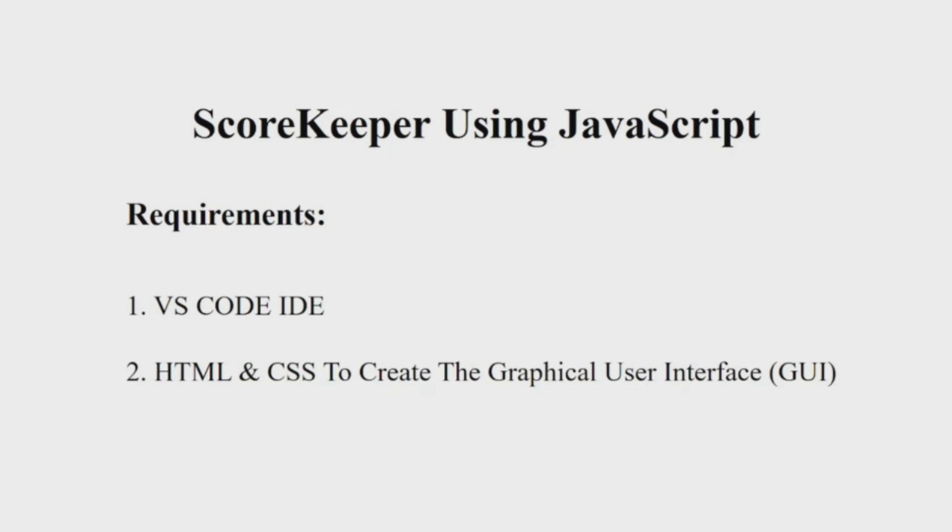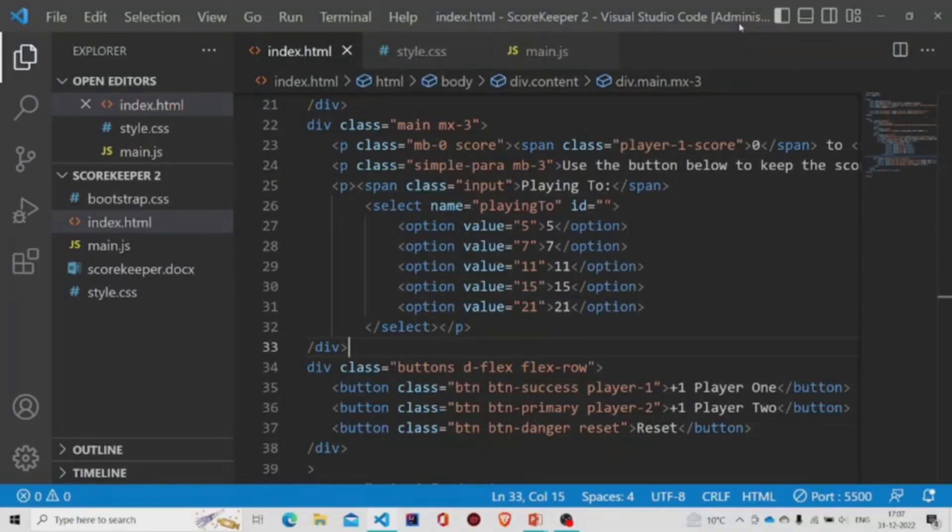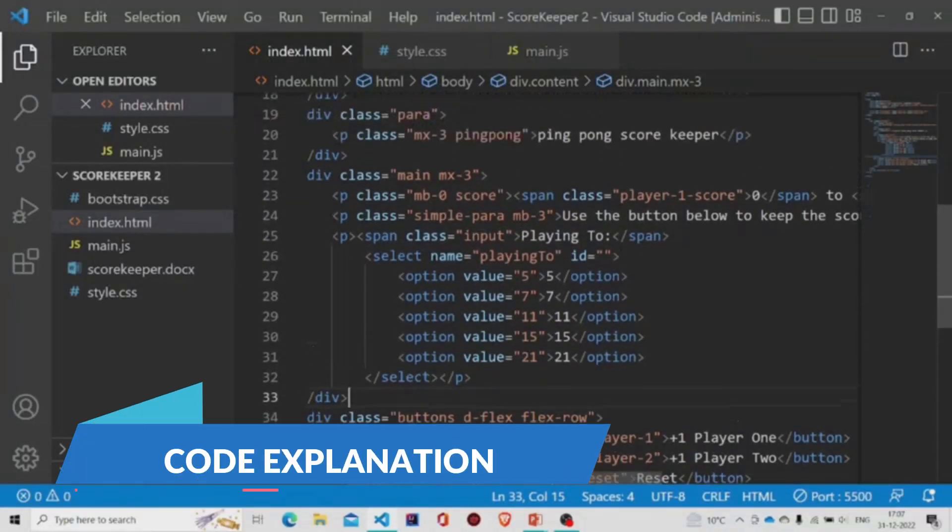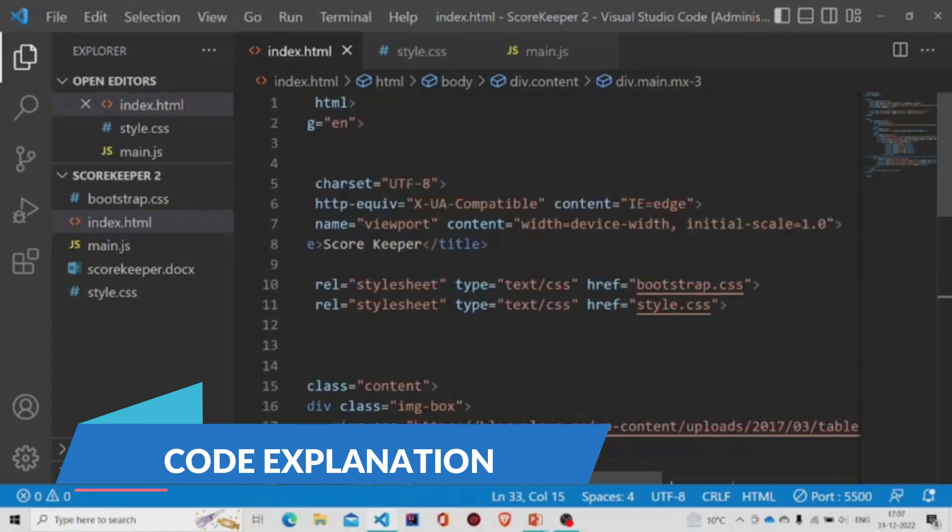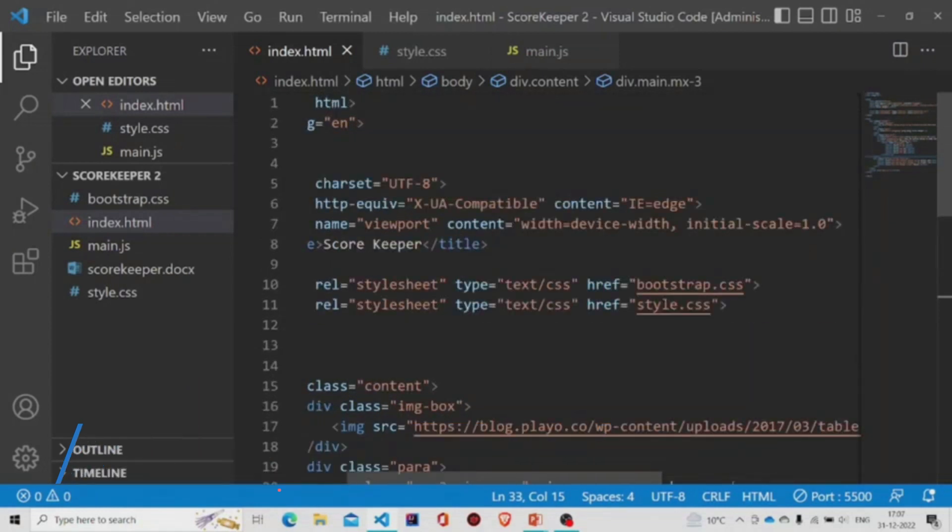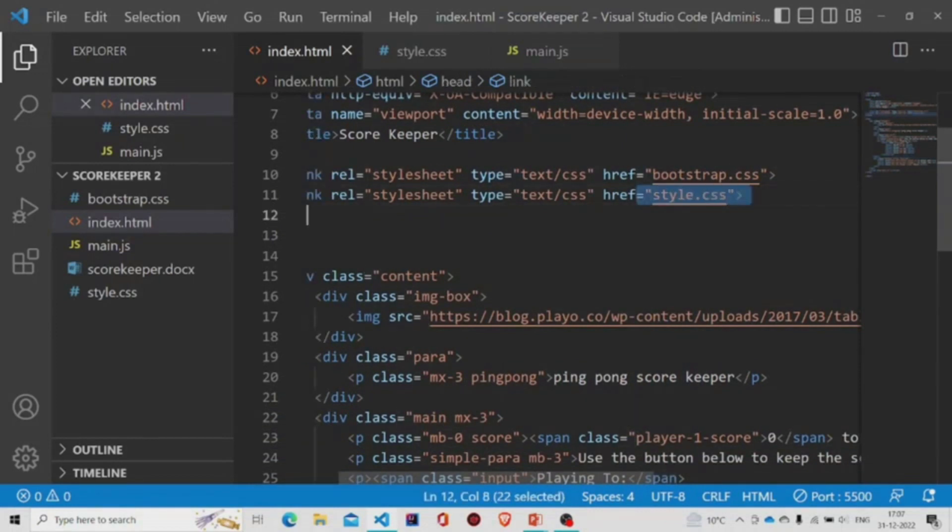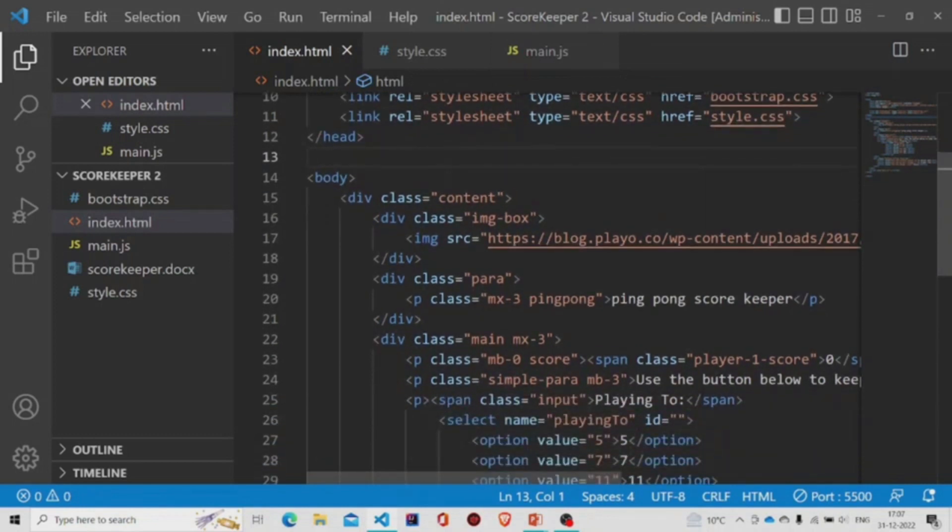Let us now understand the working of the source code. Here is the HTML file. This is the basic structure of HTML and you can see I have attached the style sheet and the bootstrap file in the head tag. Now let's move to the body section.